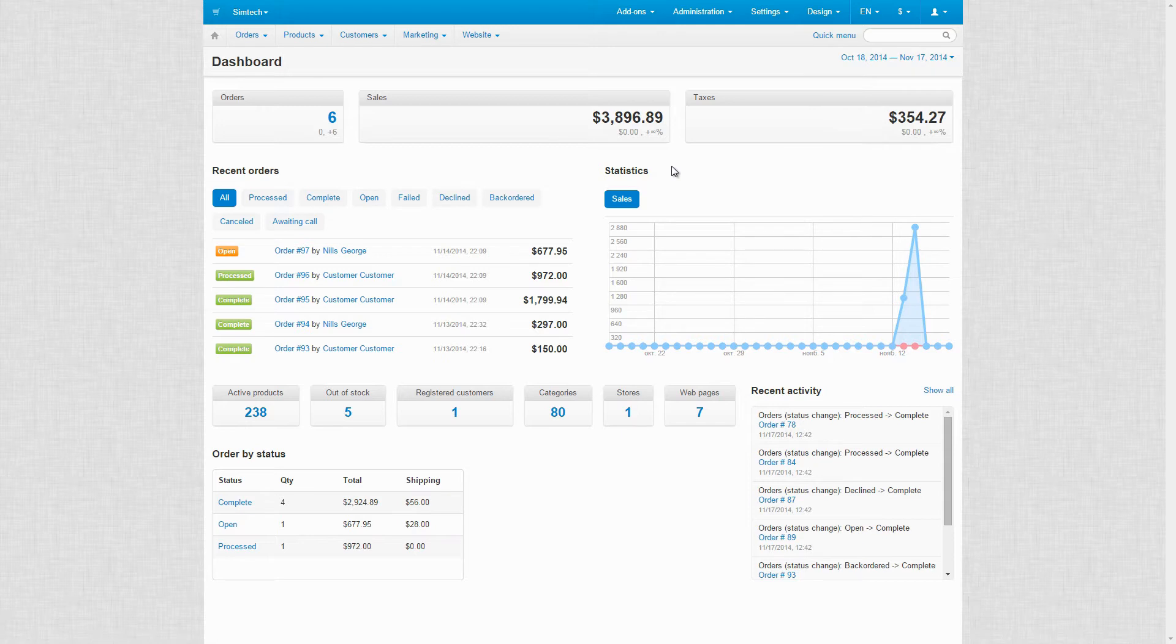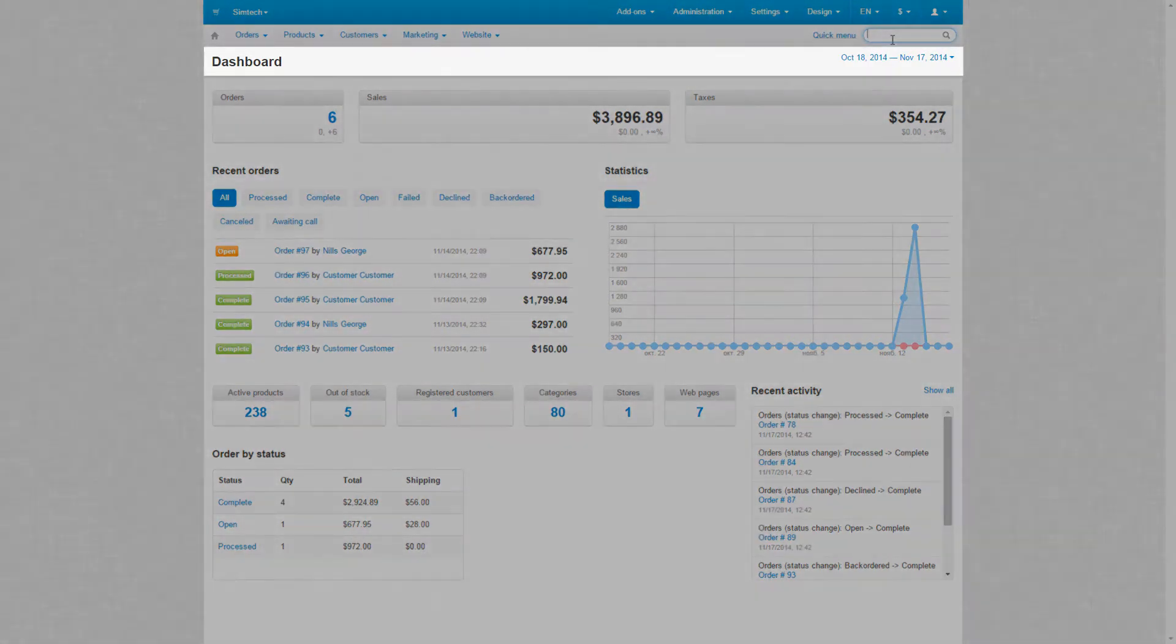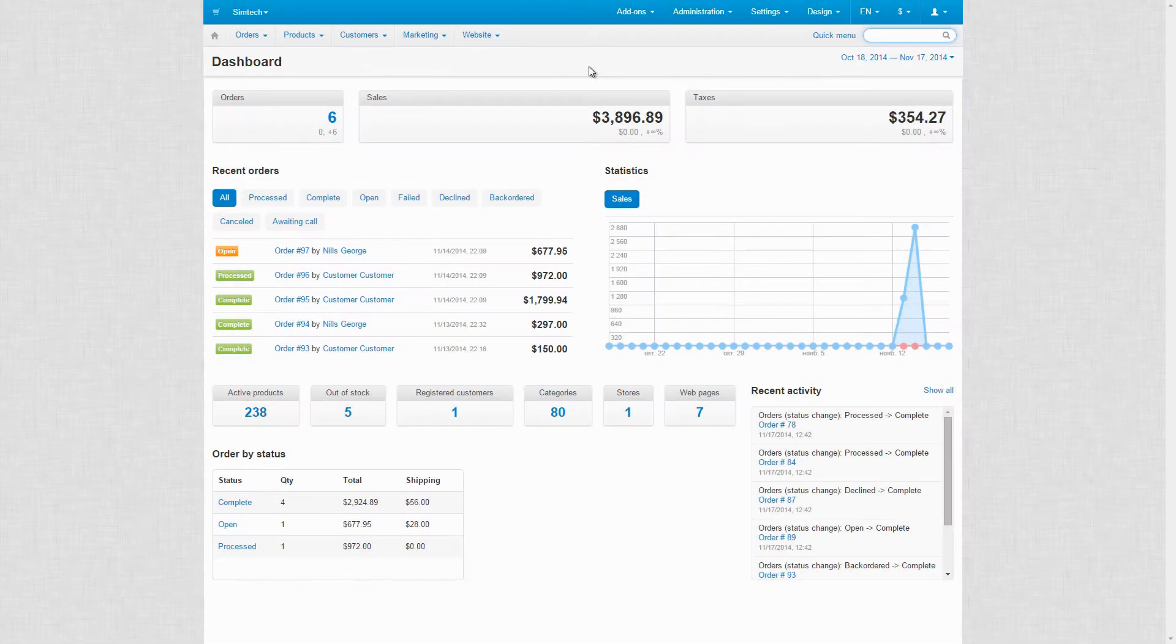Also, there is a search form. It enables quick search for products, orders, users and content pages. Finally, this bar shows you where you are and what you can do on a certain page.